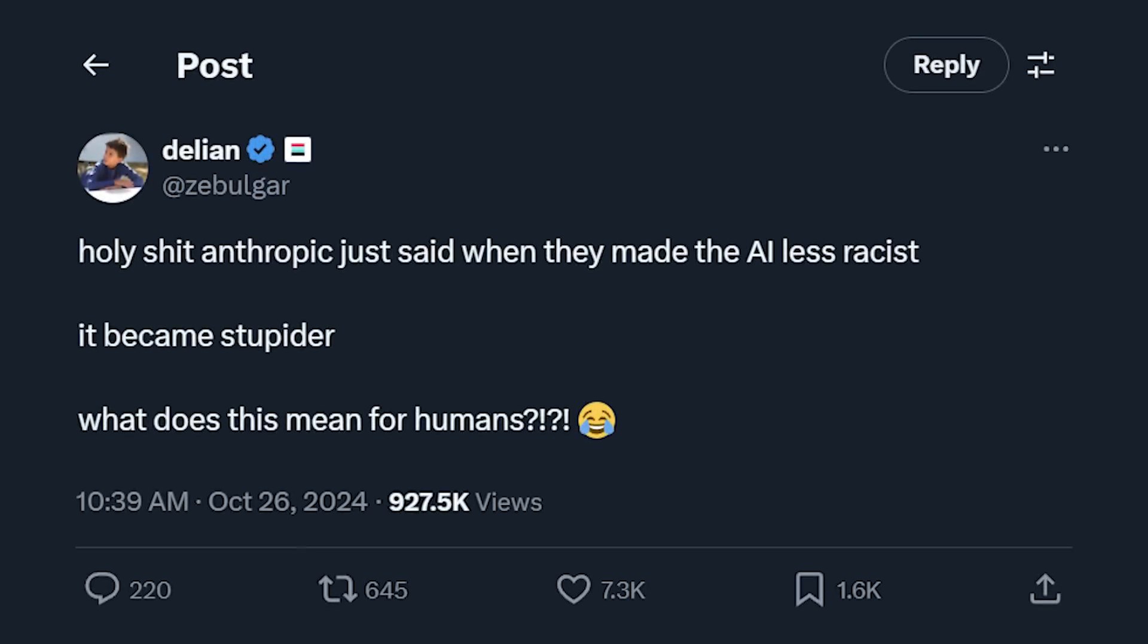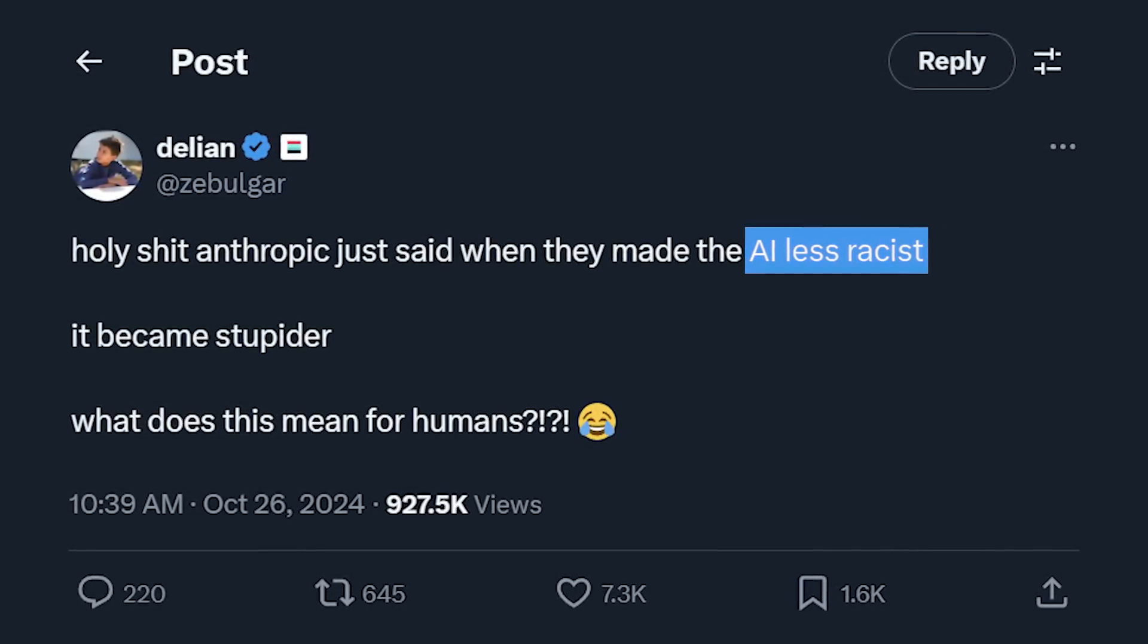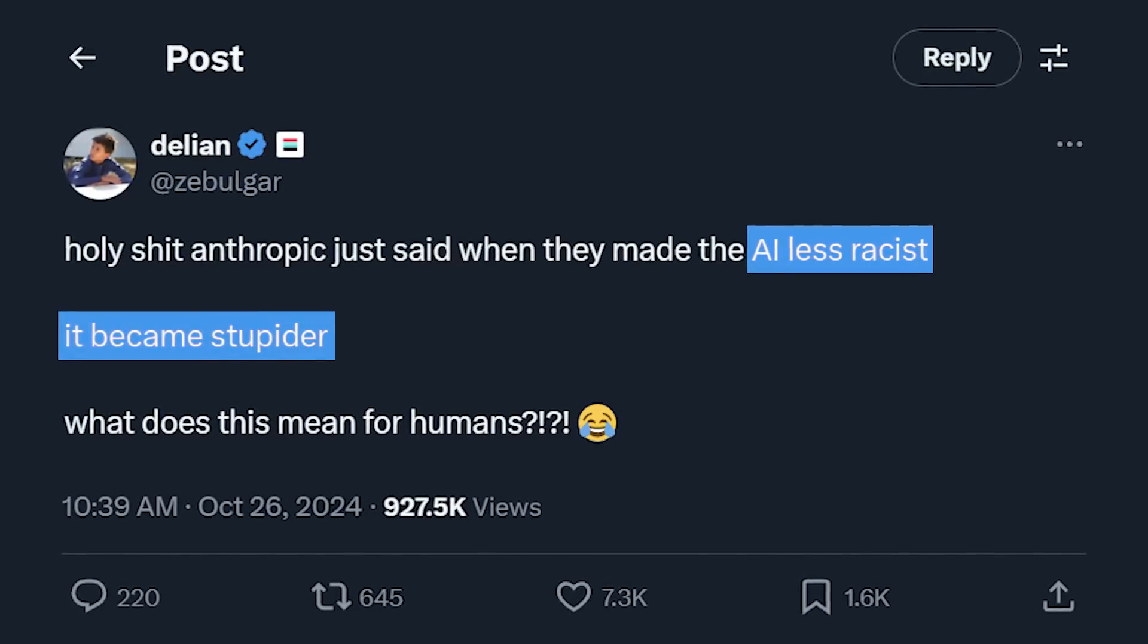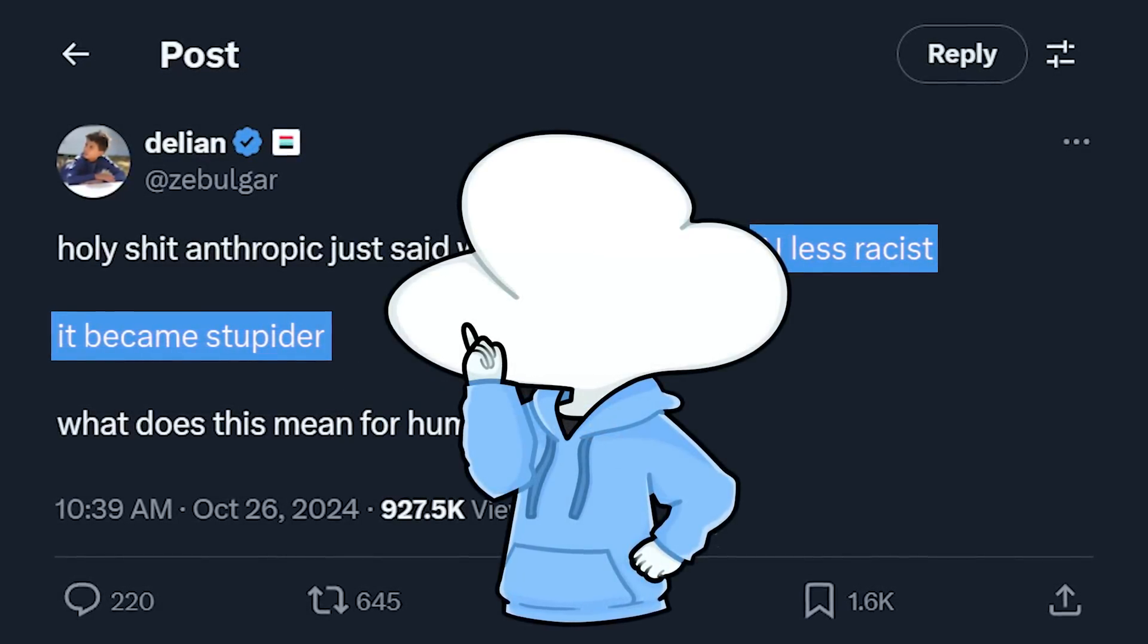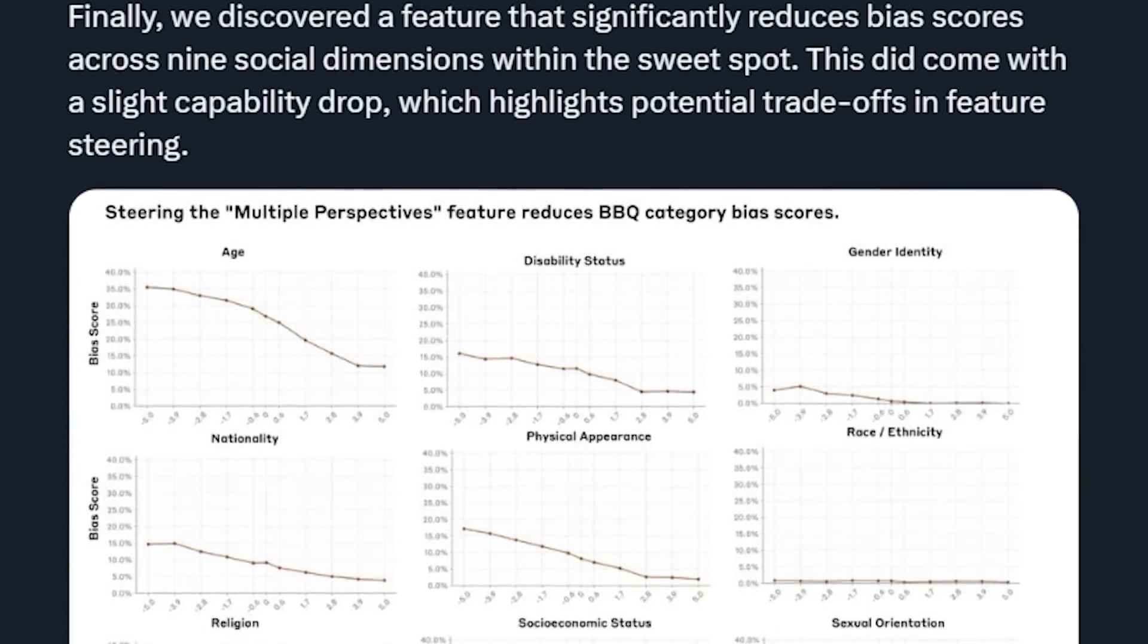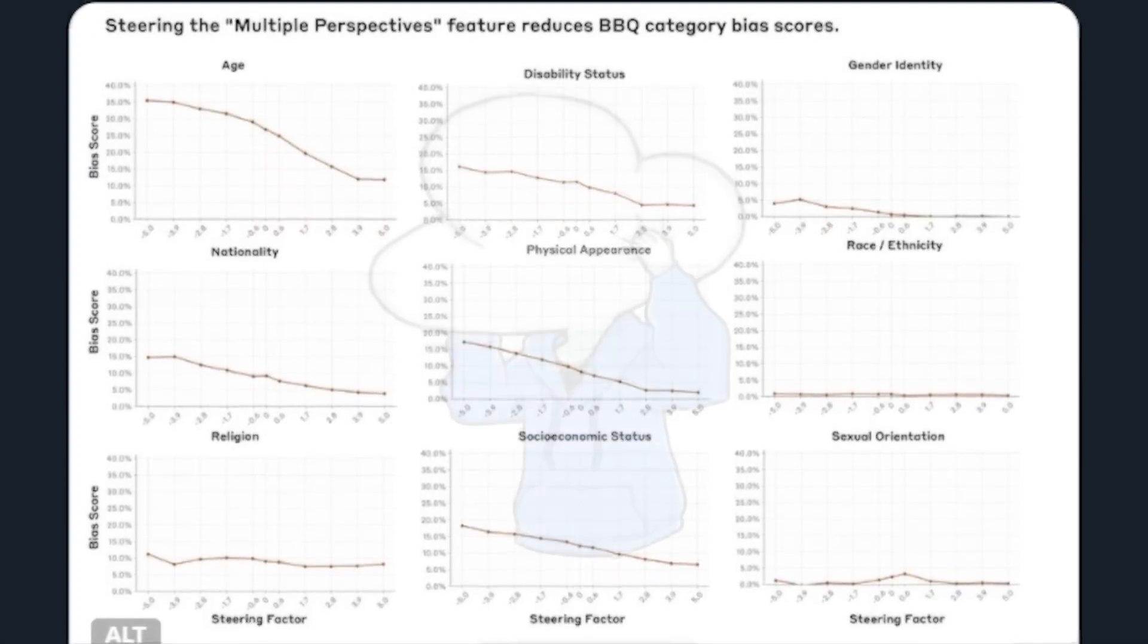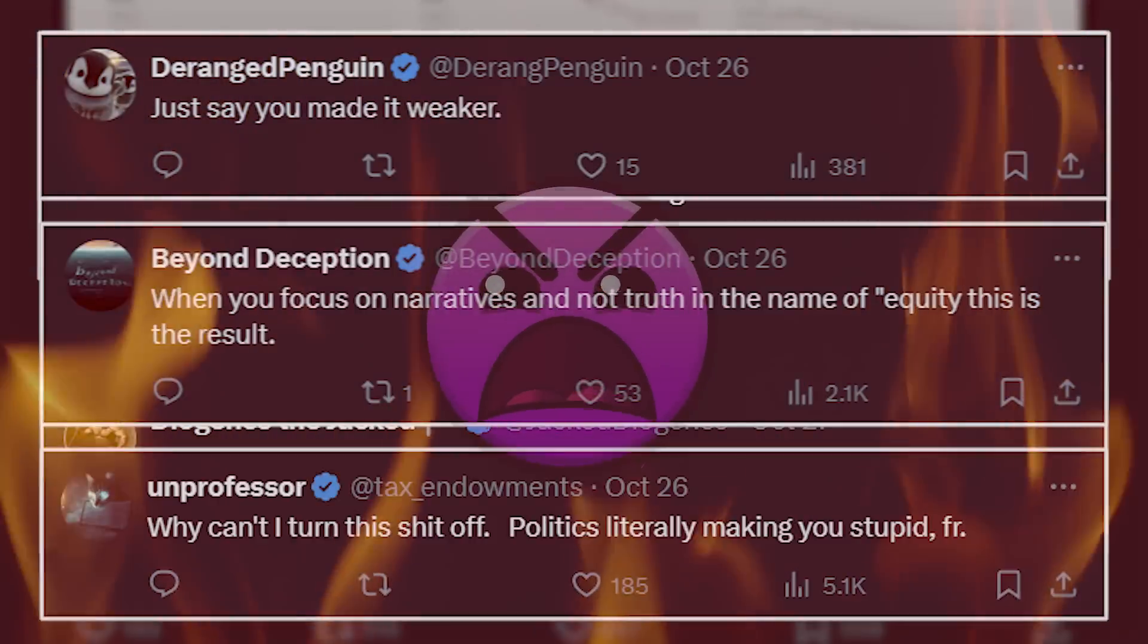Recently, people have been claiming that making AI less racist also makes it less intelligent. And this conclusion was somehow drawn from a blog post from Anthropic discussing their latest experiment on AI interpretability. And oh boy, Twitter loves this narrative.